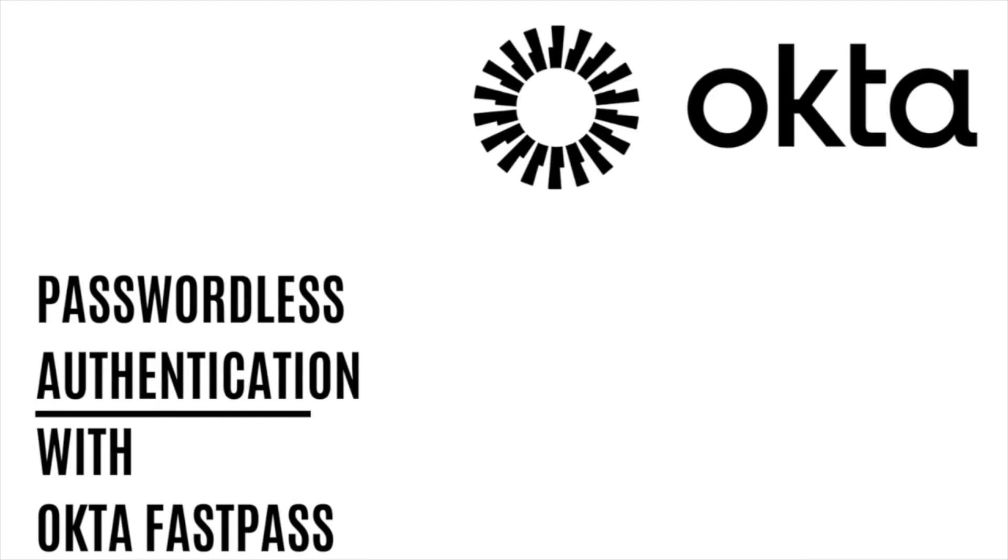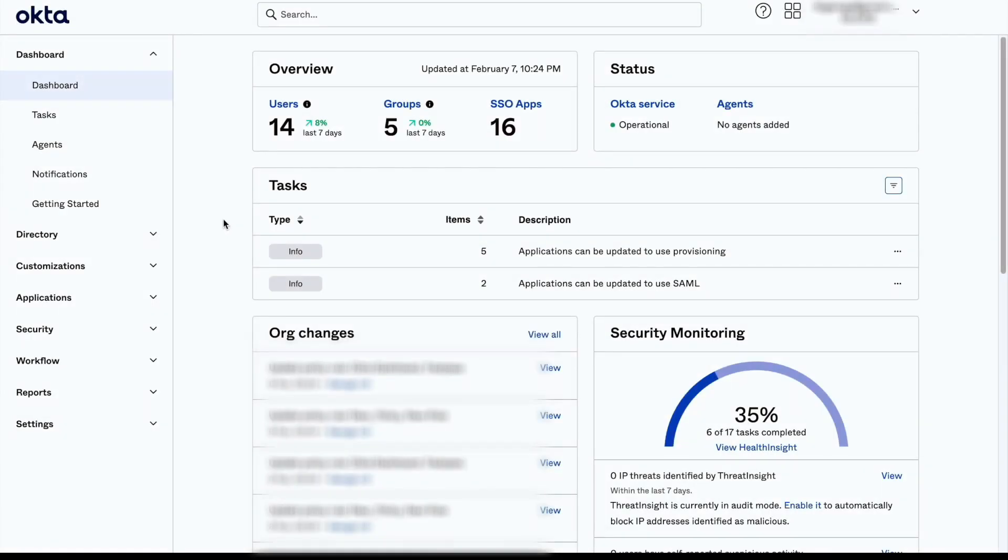This is a comprehensive guide to using Okta FastPass to set up policies for a secure and convenient passwordless authentication experience. To achieve this, first you will need to log in to your Okta account and go to the Admin console.